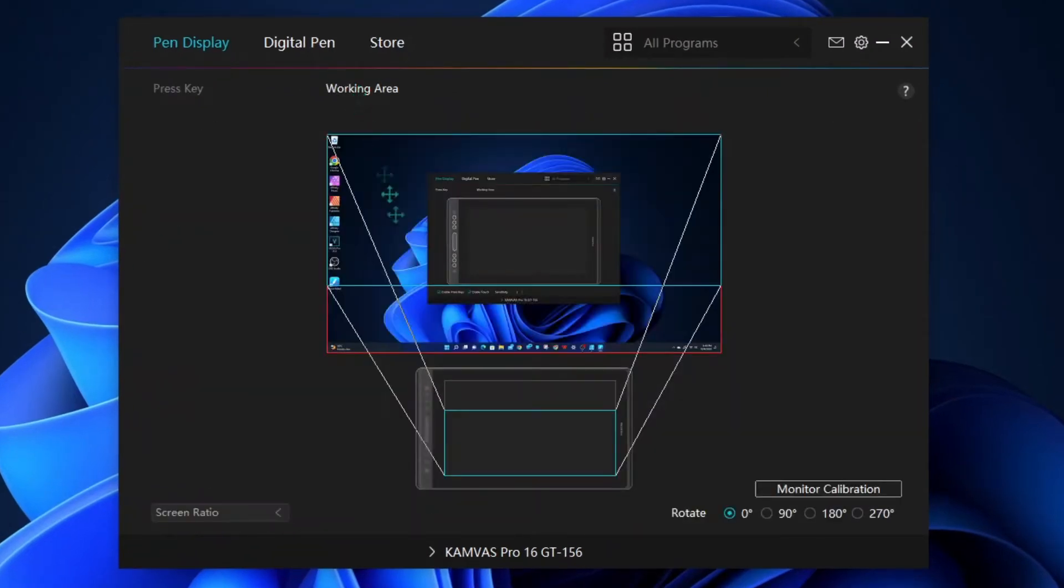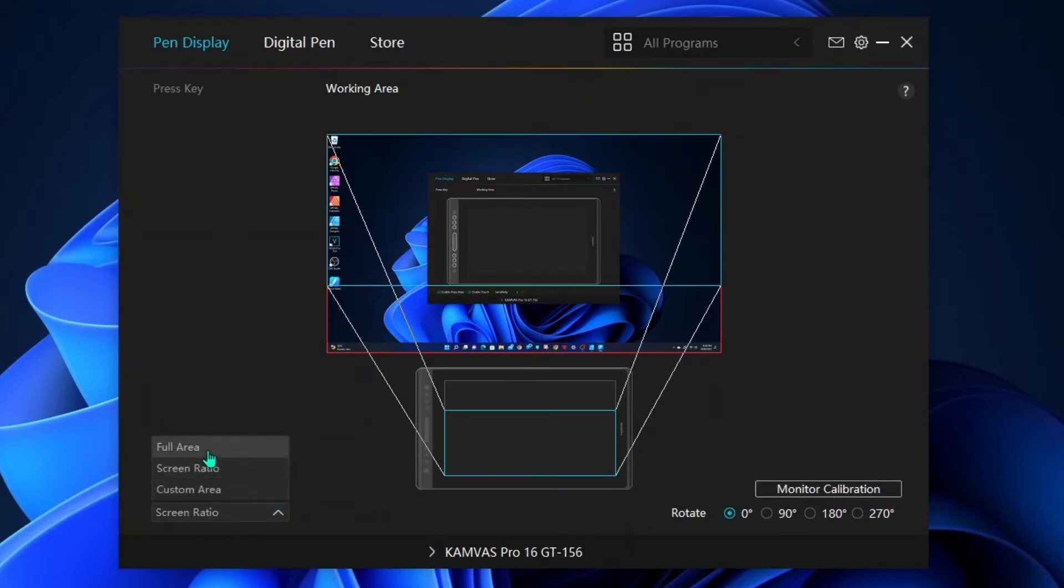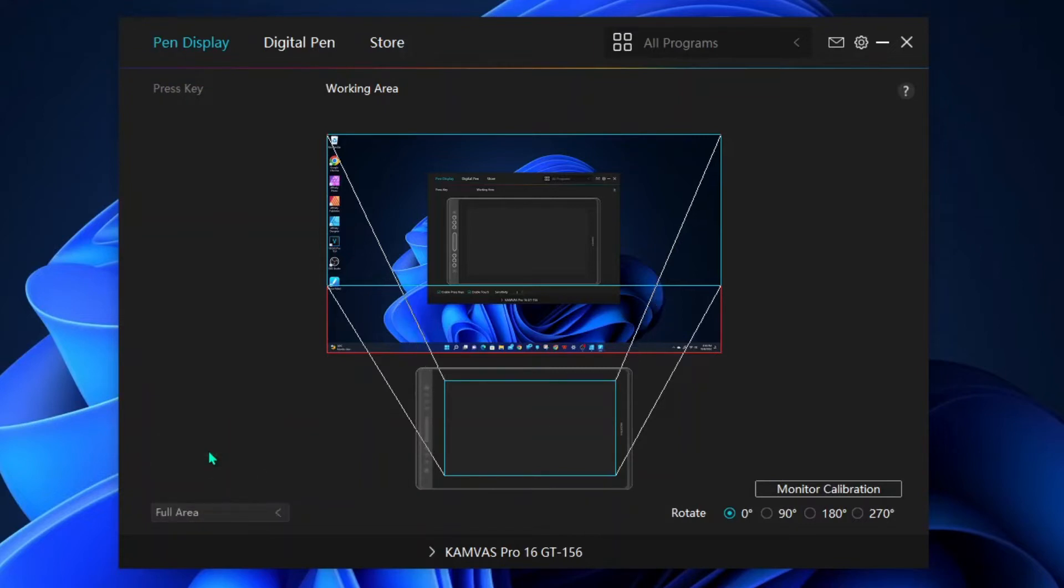Go to the working area, and on the lower left corner, you'll change the setting to full area. You'll see that it now changed to include the full area of the tablet.